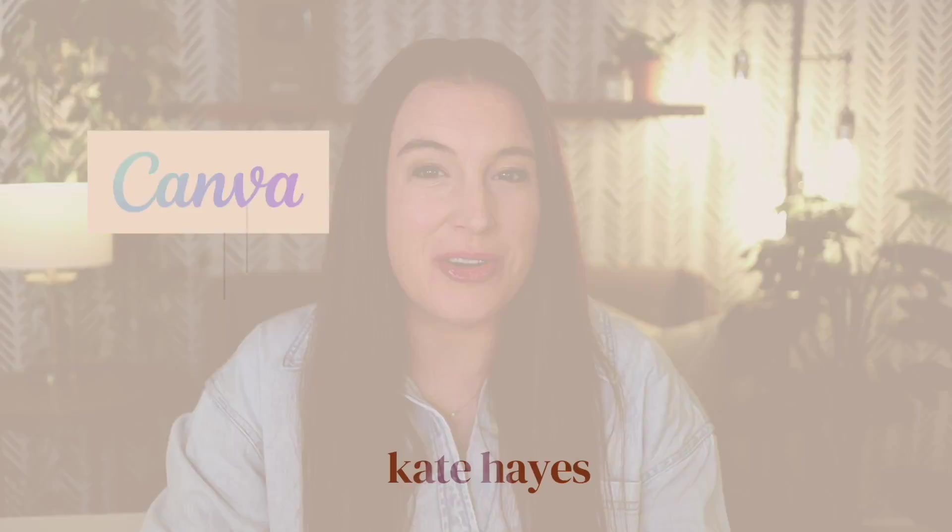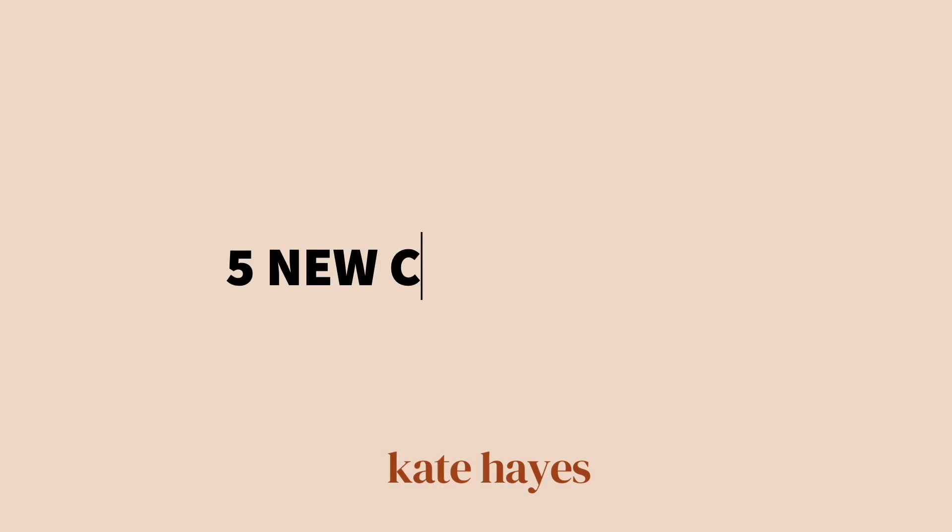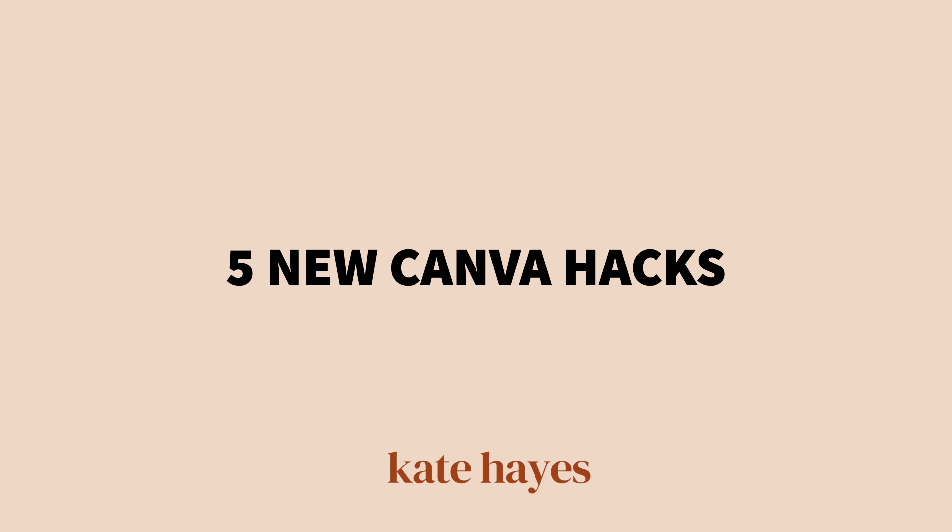Okay listen, if you are an avid Canva user like I am, you're going to absolutely love these five new features that Canva just recently rolled out. Some of these are new capabilities you can use within the editor, and a couple of them are brand new apps that are going to allow you to do some amazing things within your designs.